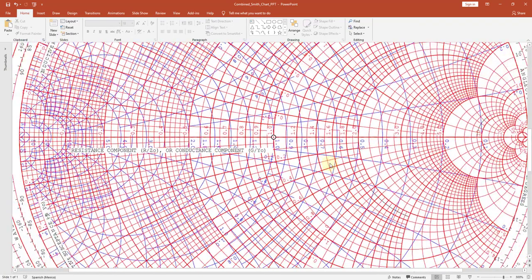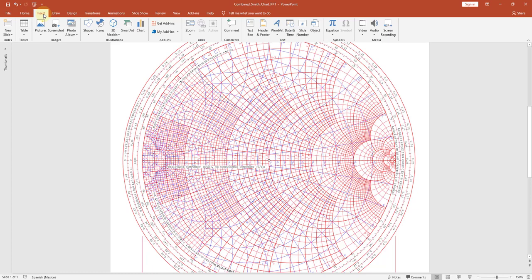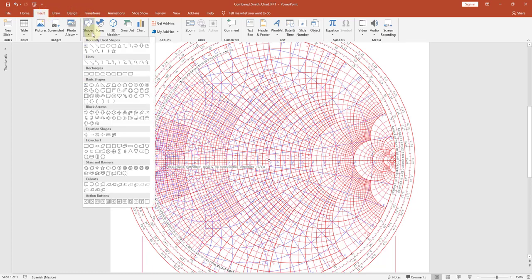Now let's begin by making some drawings. All of your drawing tools will be on the Insert tab. If you click on the Insert tab and go to Shapes, you will see all the tools available to make drawings on PowerPoint. For the Smith chart we will use the line, the arc, the curve, and the oval.